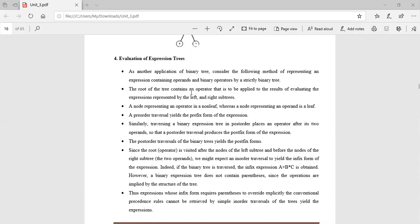The root of the tree contains an operator, which is applied to the result of evaluating the expressions represented by the left and right subtrees. A node representing an operator is a non-leaf node, while a node representing an operand is a leaf node. So operators are internal/root nodes and operands are leaf nodes.